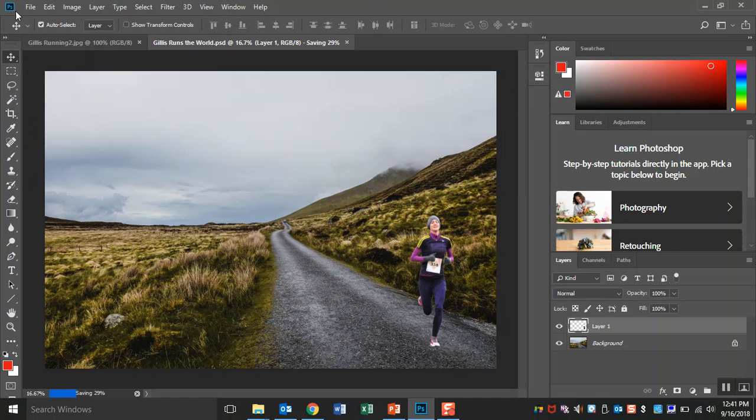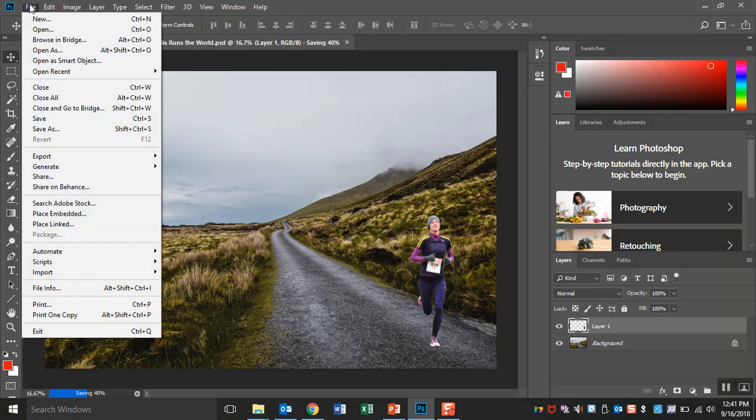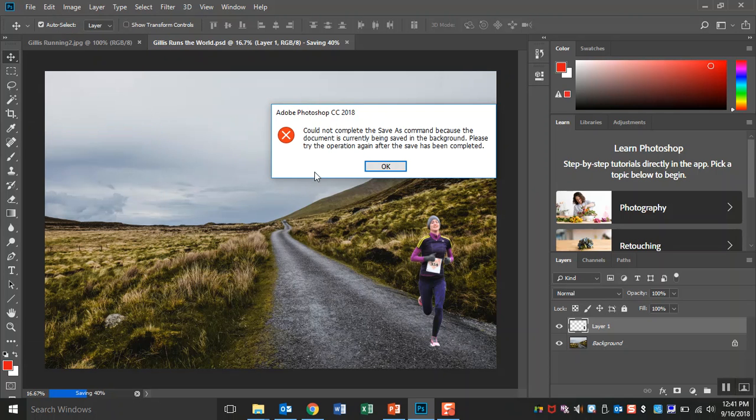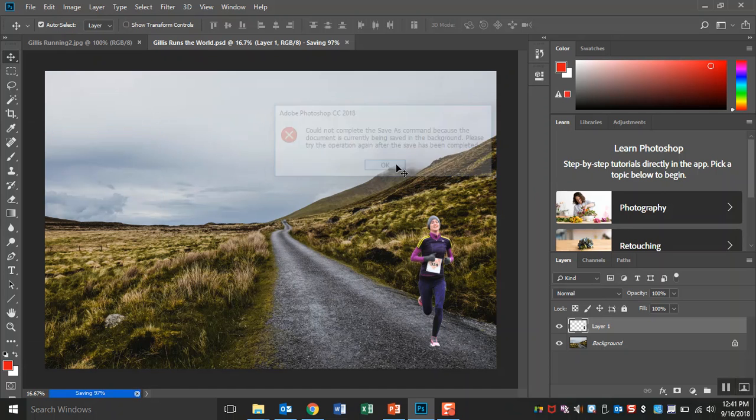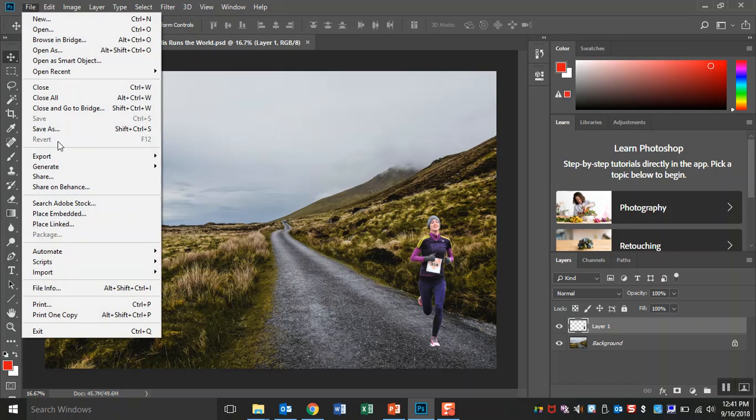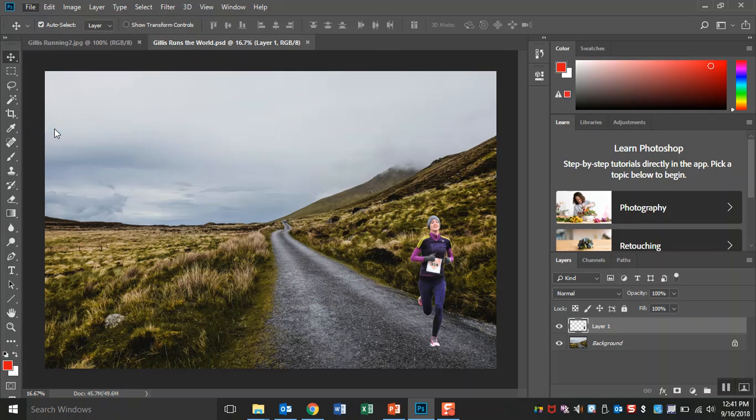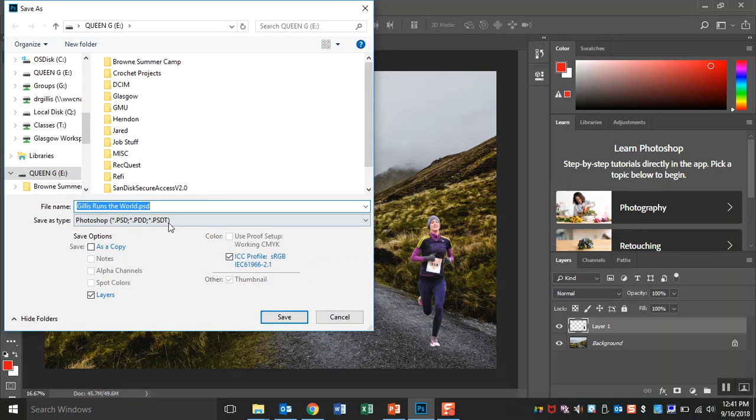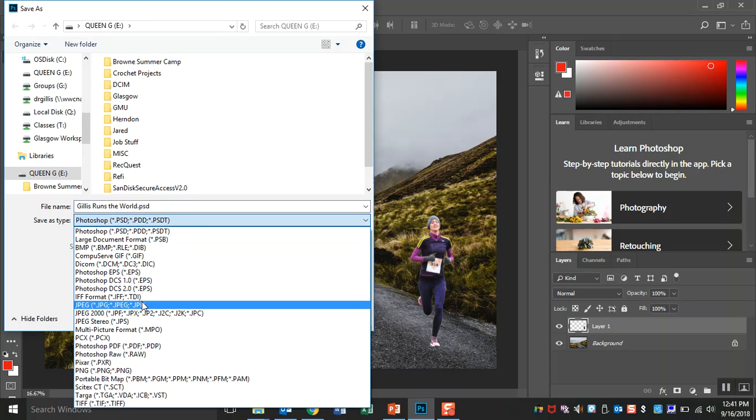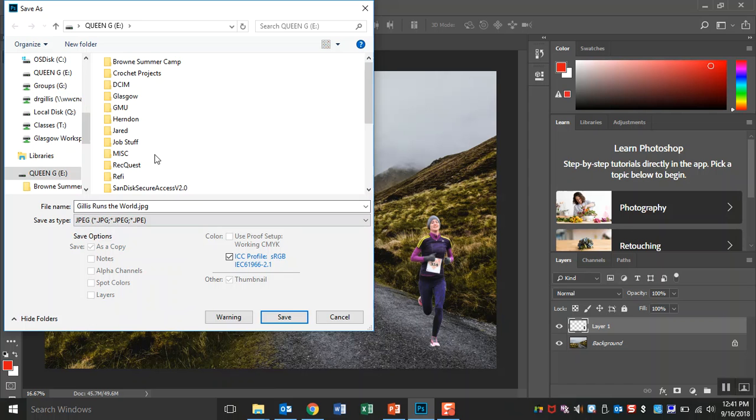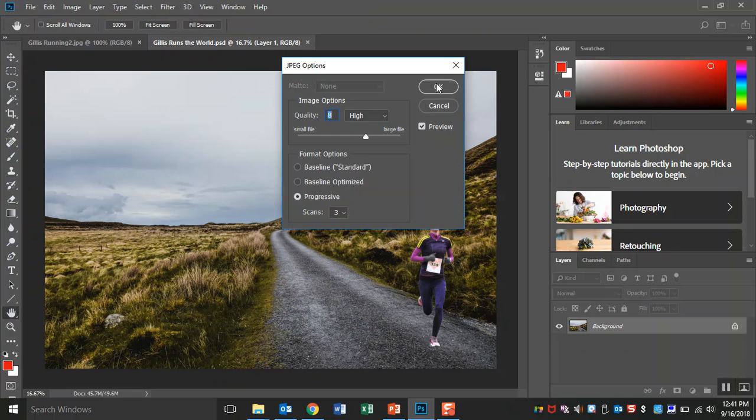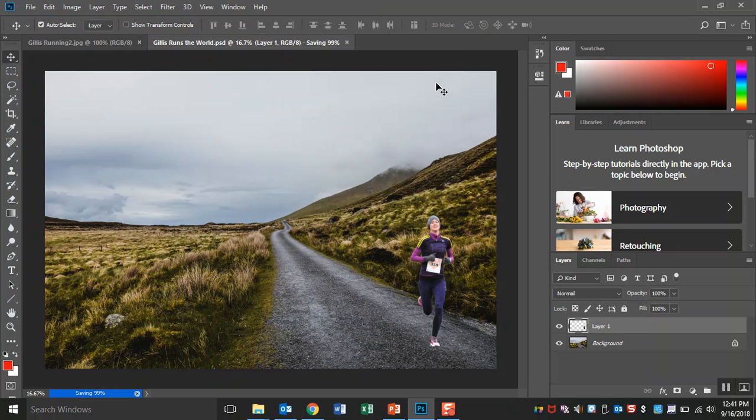And now we're going to do it again. File, save as. This time, instead of leaving it as a PSD, I'm going to choose JPEG. And go ahead and save it. It would be in your number drive. I'm just going to put it in my thumb drive, my USB drive. And now I have it saved as a JPEG.